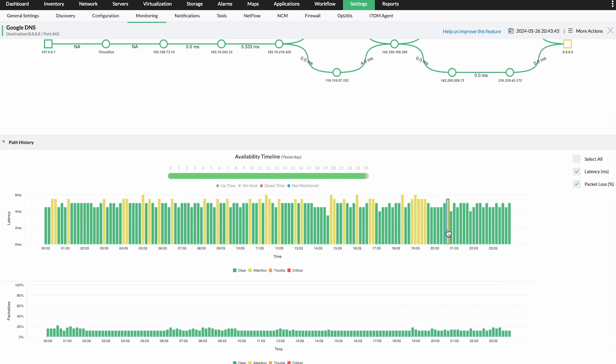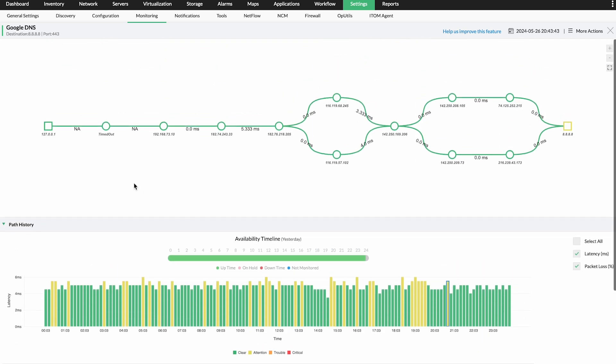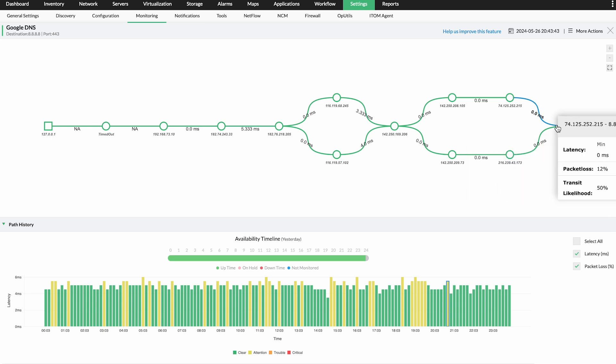You can monitor the response time and packet loss of network paths with OpManager to pinpoint the exact device that's causing an issue.